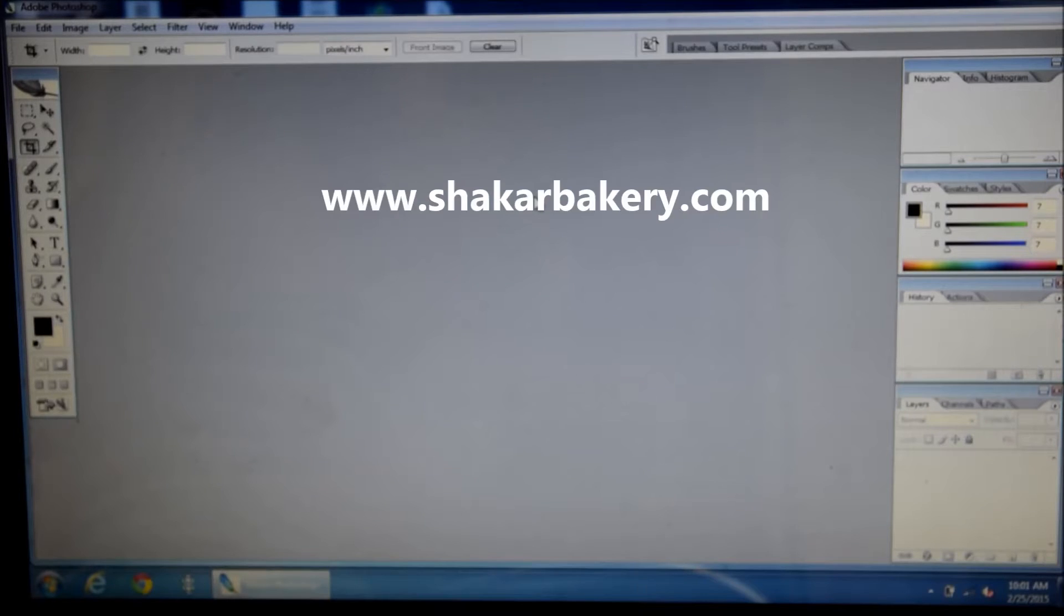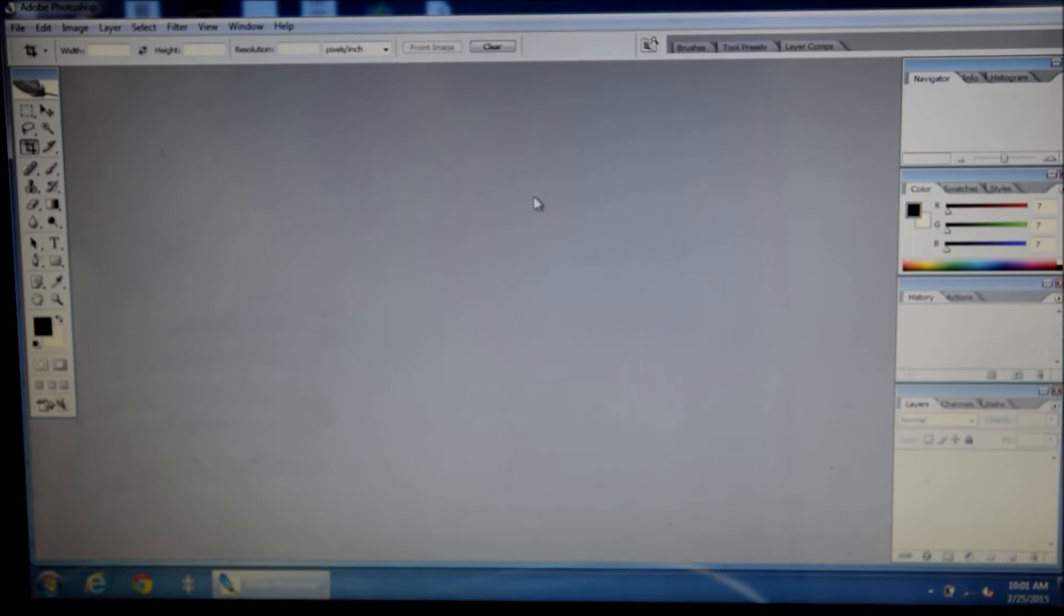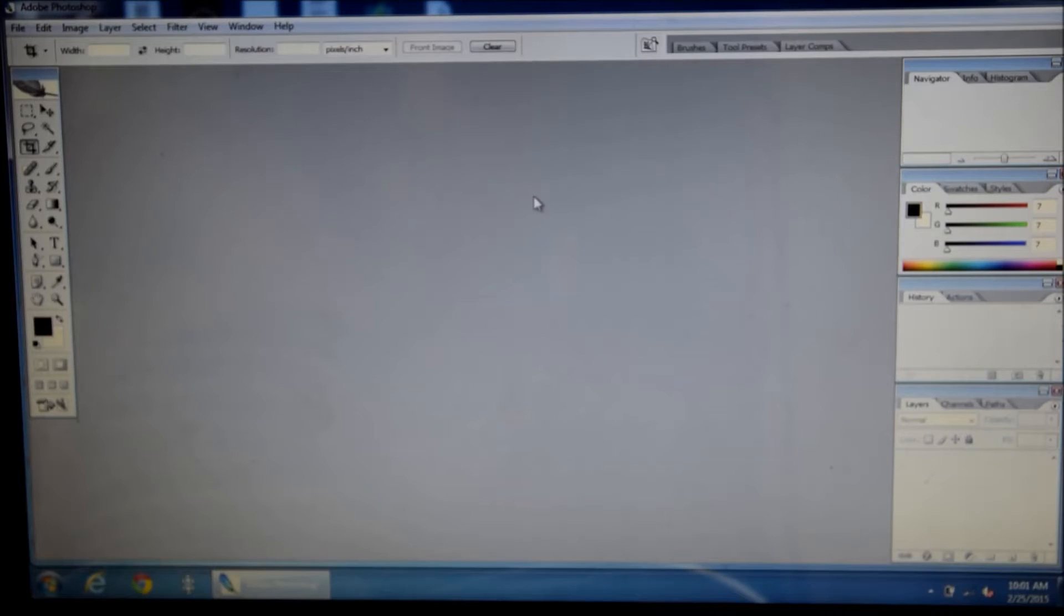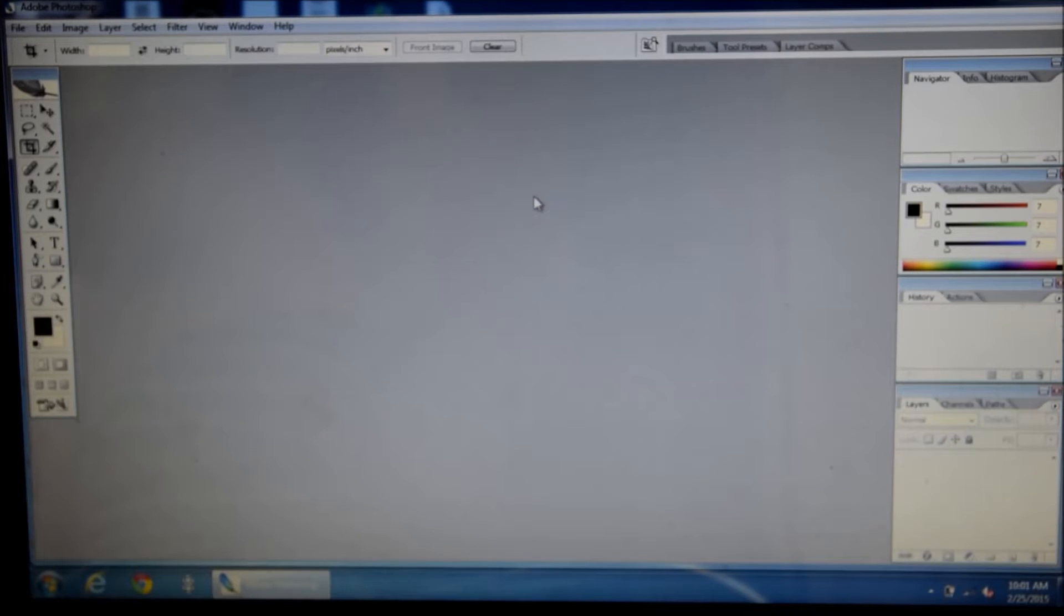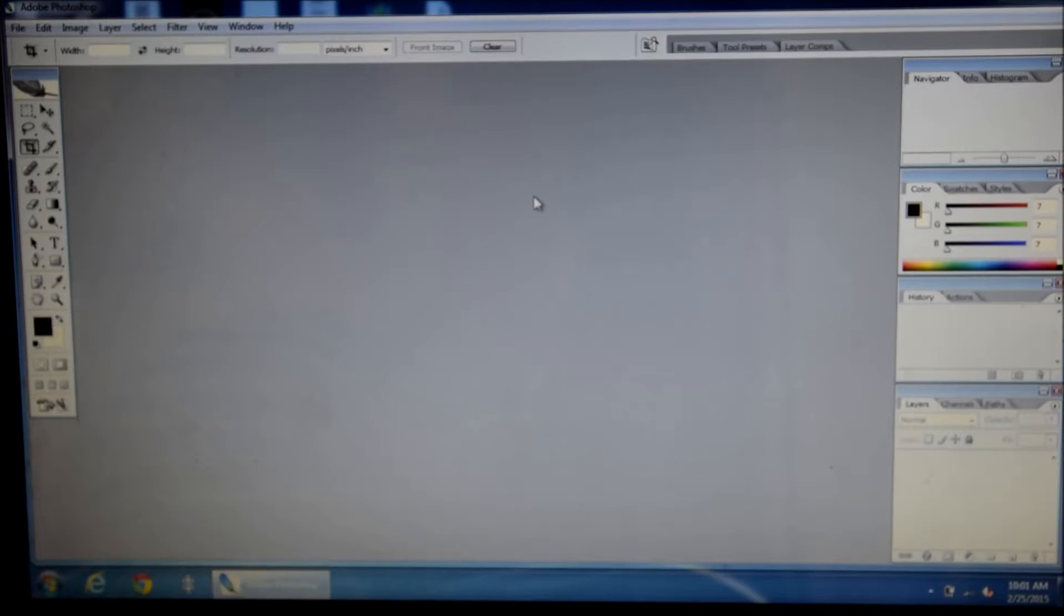Hi, this is Chantal from ShotKai Bakery and today I'm going to teach you how to watermark your images using Photoshop CS2. Please check out my other videos on my YouTube channel to learn other tutorials either cake or business related. Let's begin.